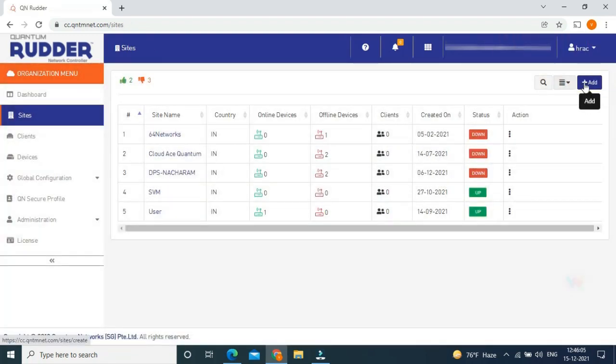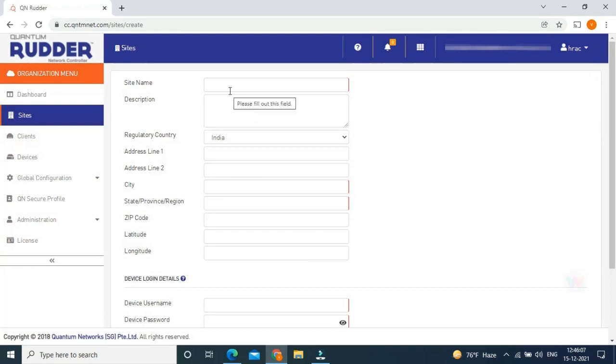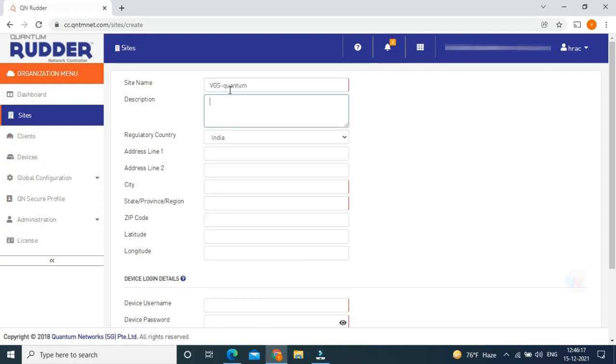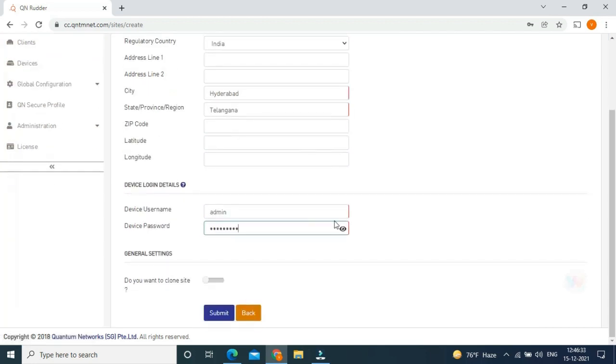Click add and fill the details as per convenience. I am putting my SSID site name as VGSQuantum and device username, password is admin and admin at rate 123, submit.